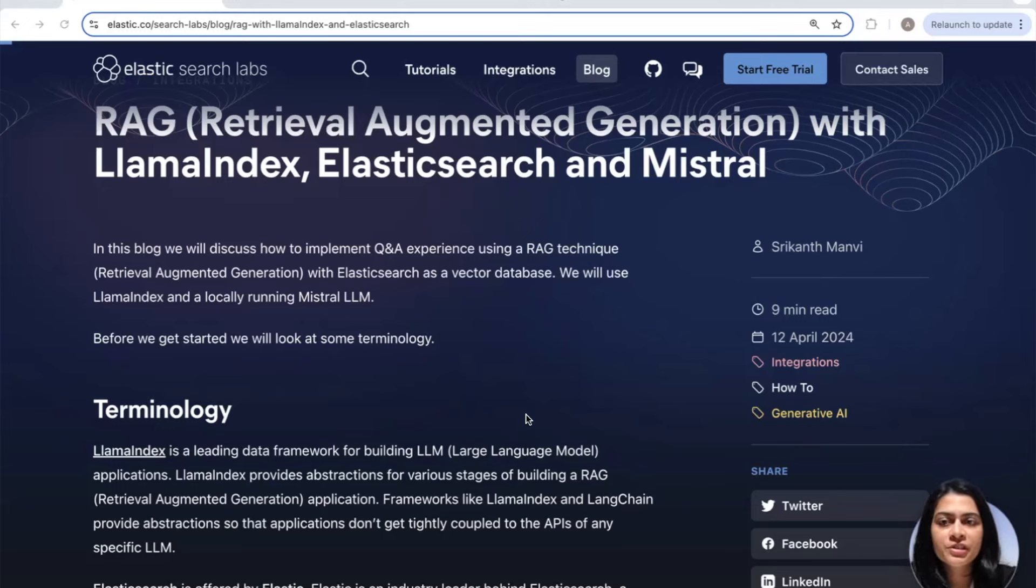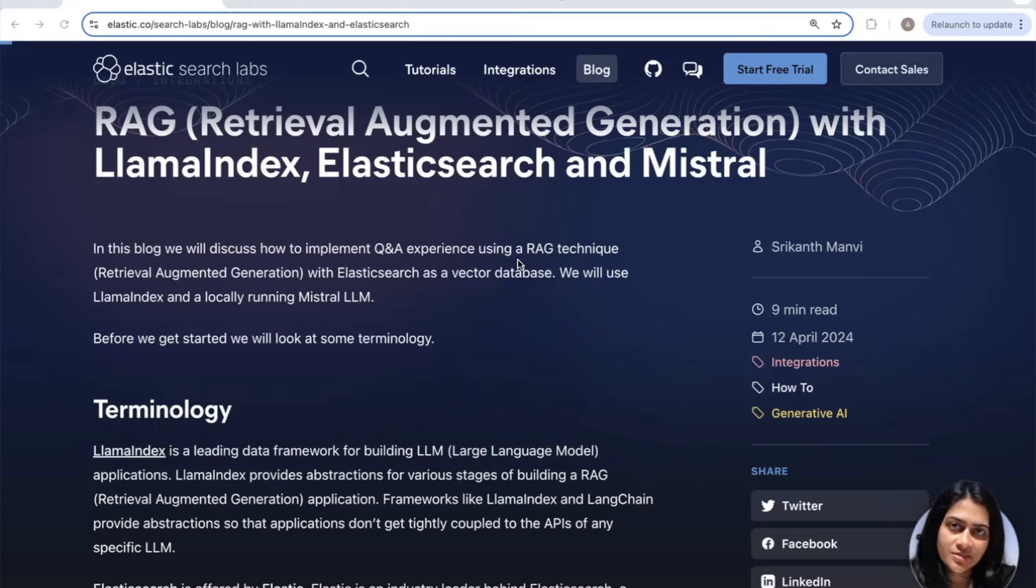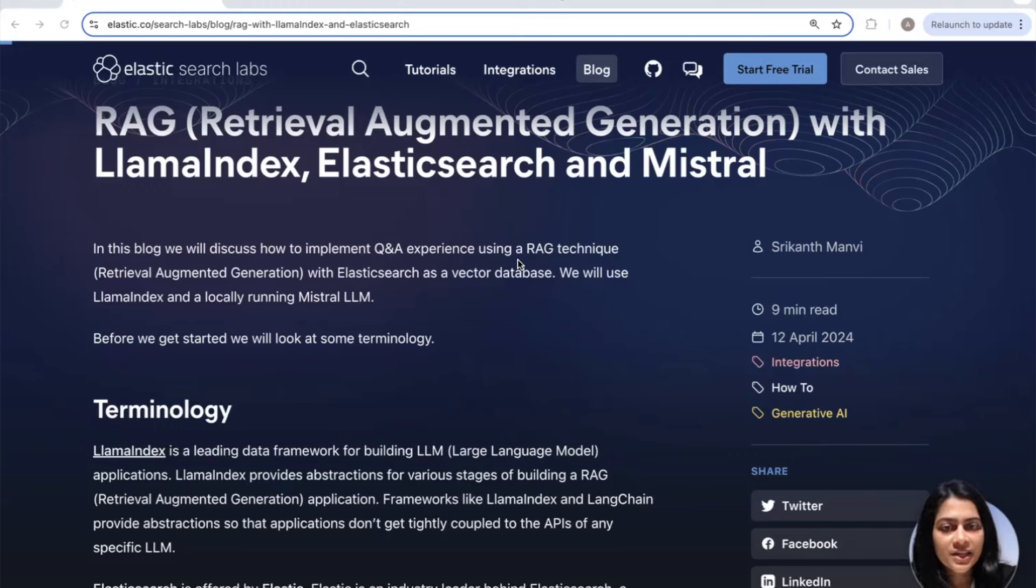Hey everyone, welcome back to our channel. Today we have an exciting blog post to dive into: RAG or Retrieval Augmented Generation with Lama Index, Elasticsearch and Mistral, written by Srikant Manvi on Elasticsearch Labs.